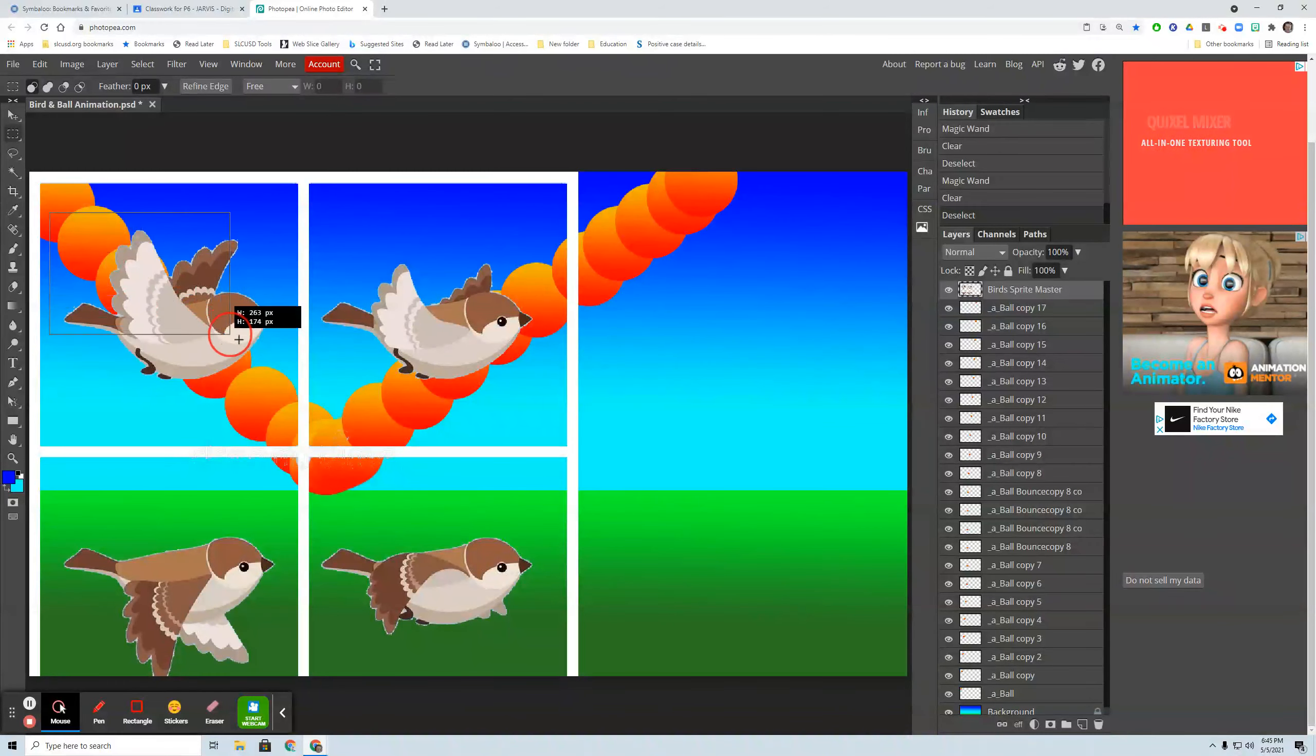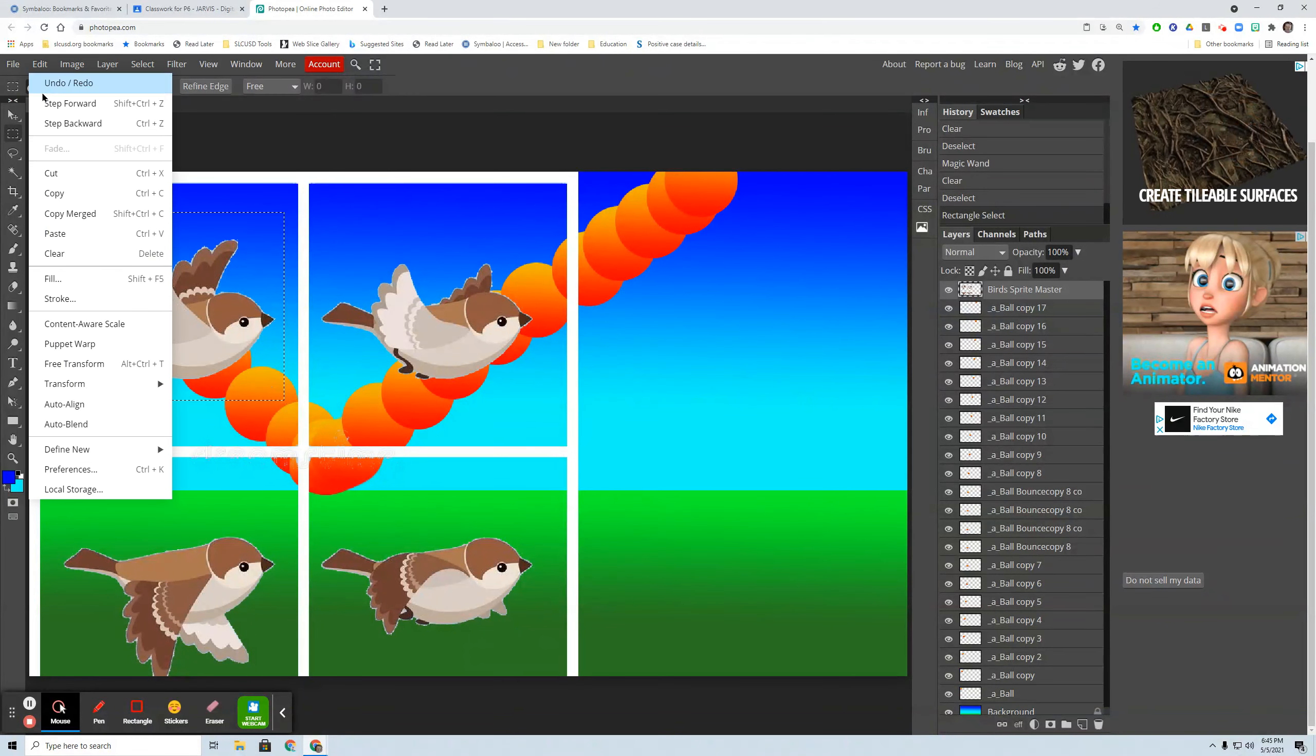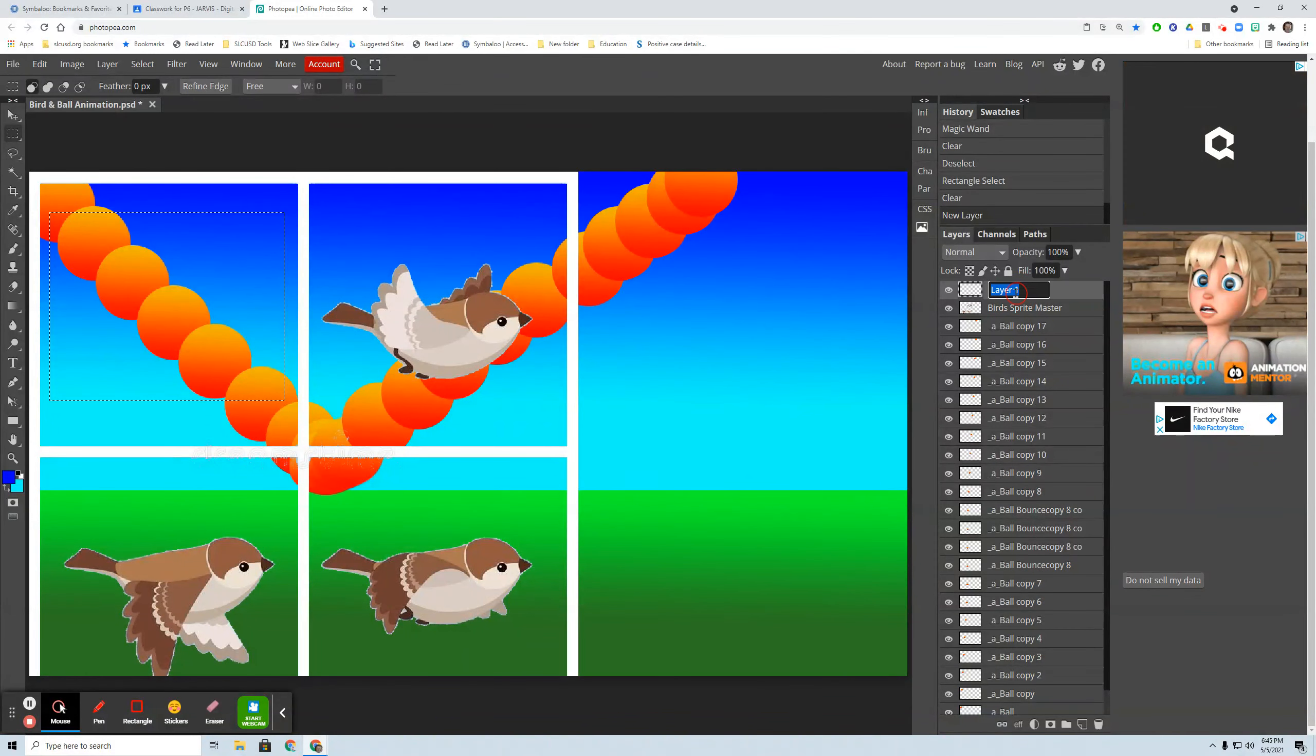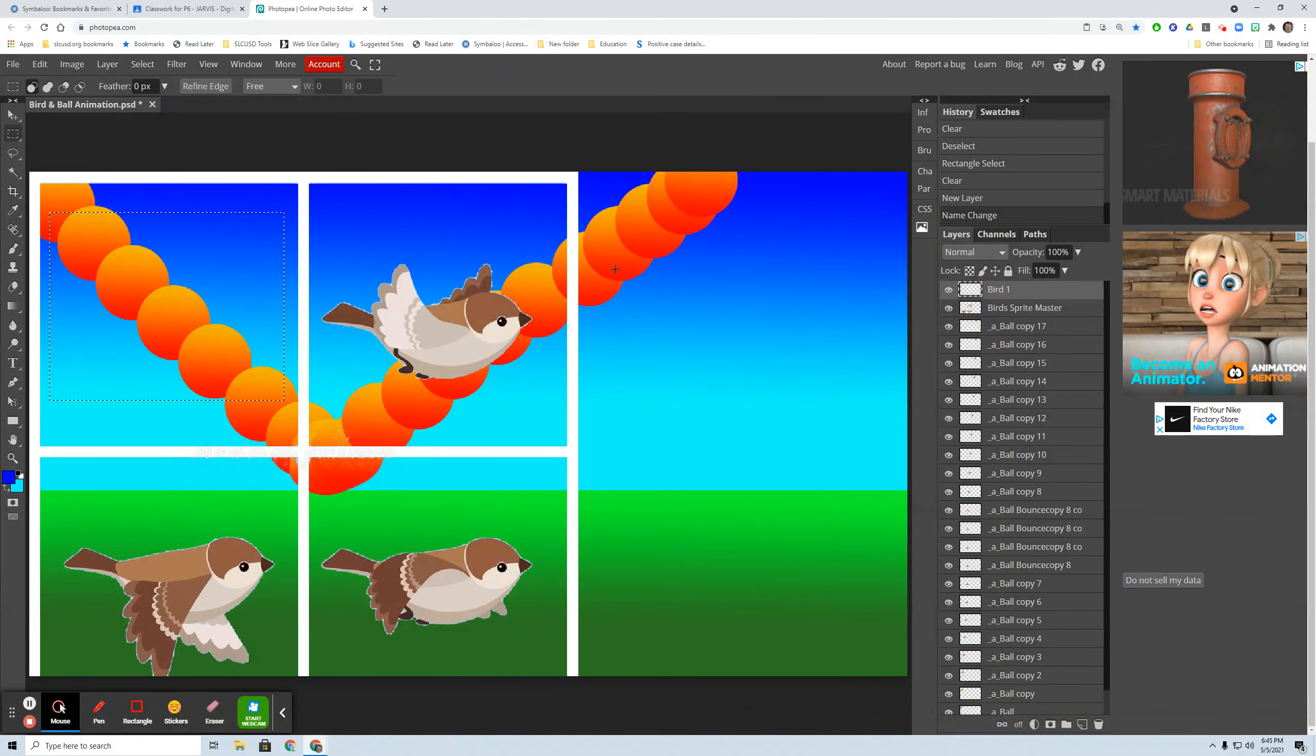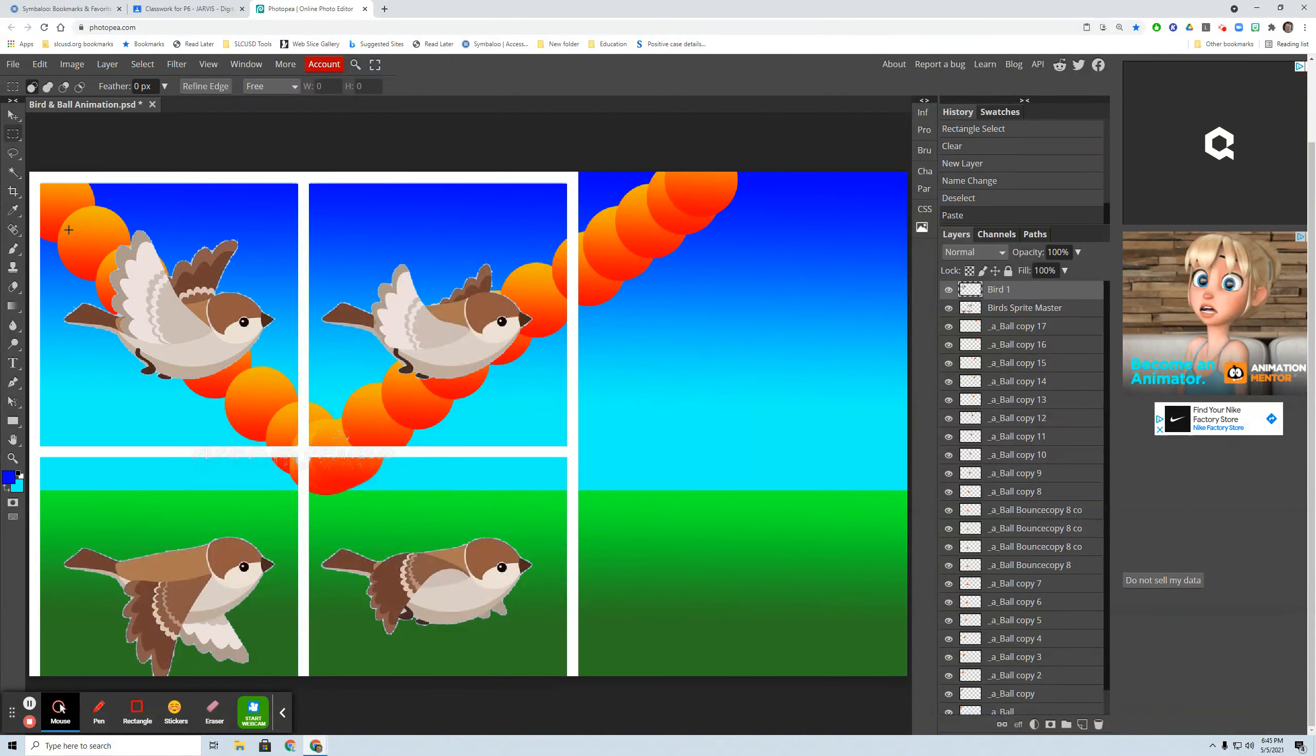So I'm going to grab the whole bird and I'm going to go control X or edit cut. And now I'm going to create a new layer, layer one. I'm going to call it bird one. And I'm going to paste. Now I'm going to paste it, edit paste onto bird one layer. It's no longer on the bird sprite master.